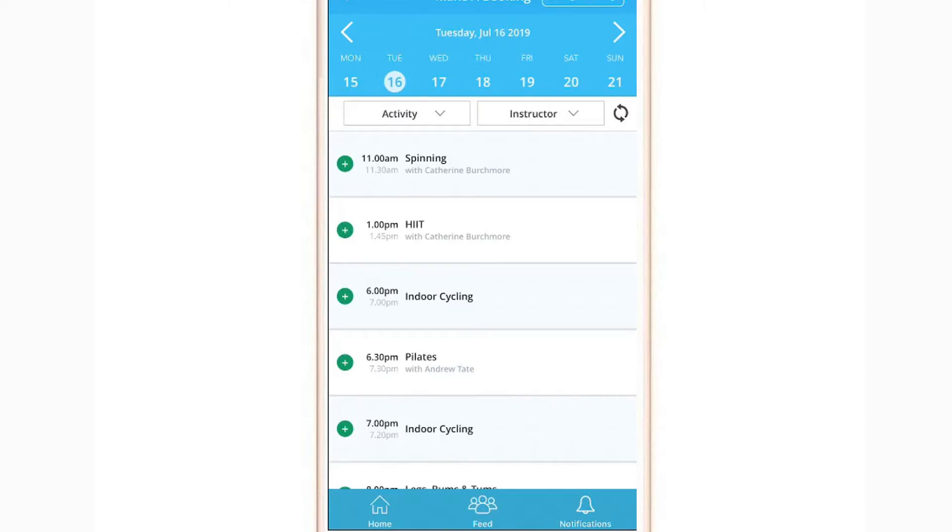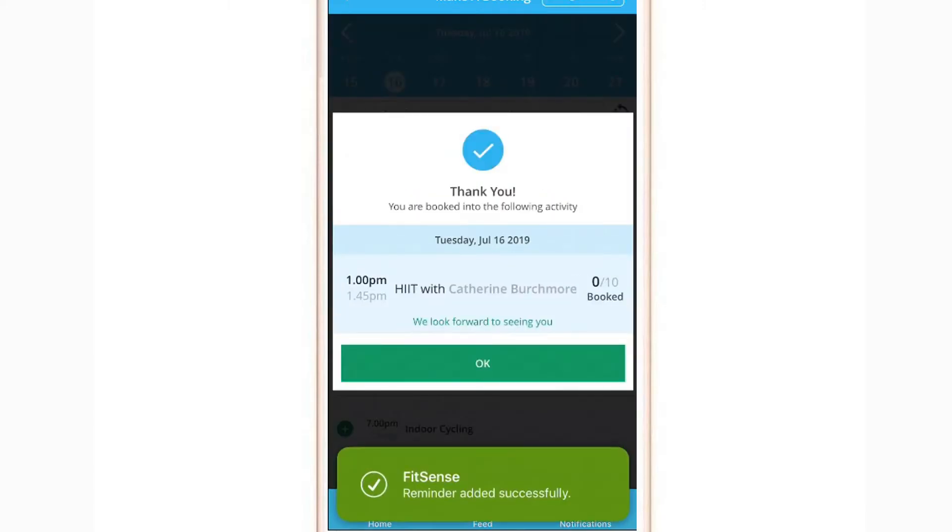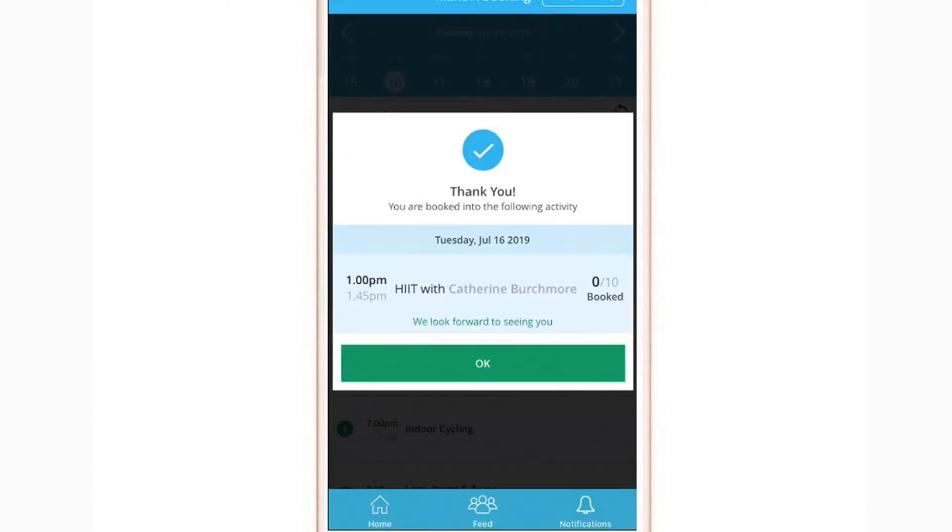By tapping the class you want to attend, you are able to add this into your calendar, making fitness part of your daily routine.